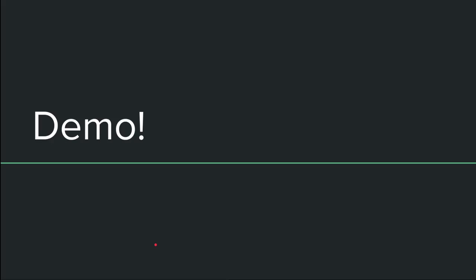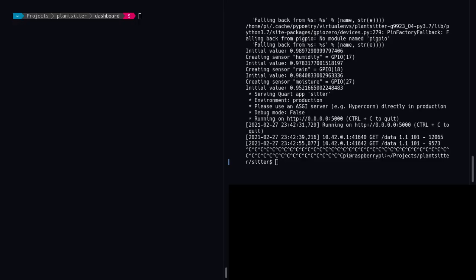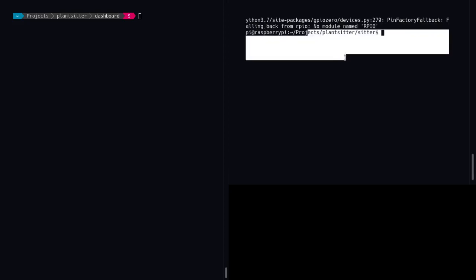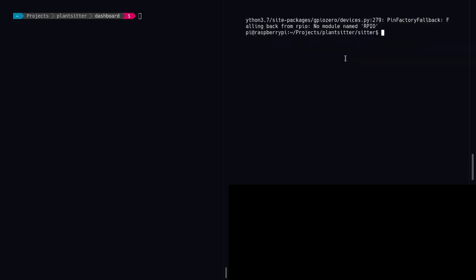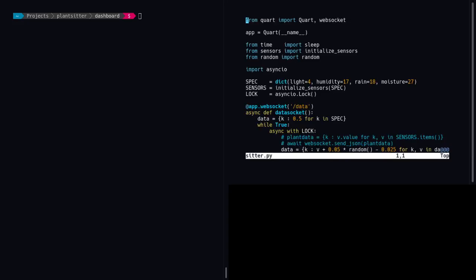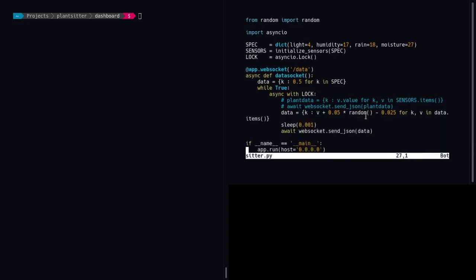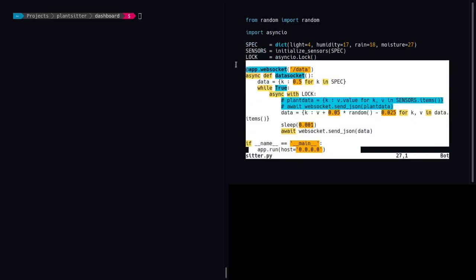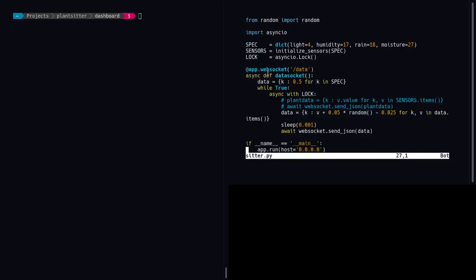And now I will show you a demo. So here we have two terminals. This terminal is my Raspberry Pi, and it's going to play the role of the server. So this particular code is the first slide I showed with code on it, and it has random data, and it sleeps, publishes it as fast as possible